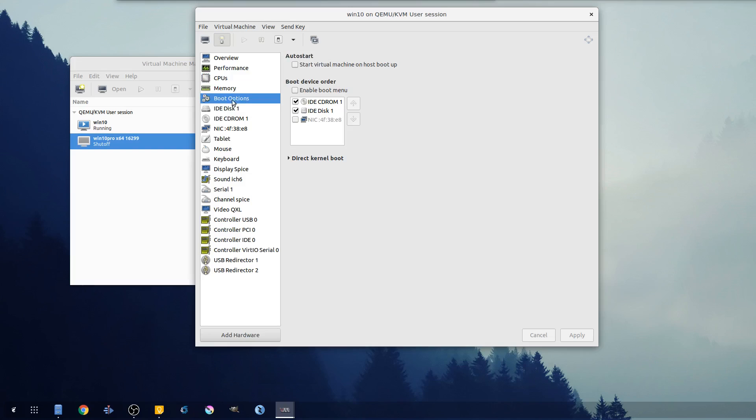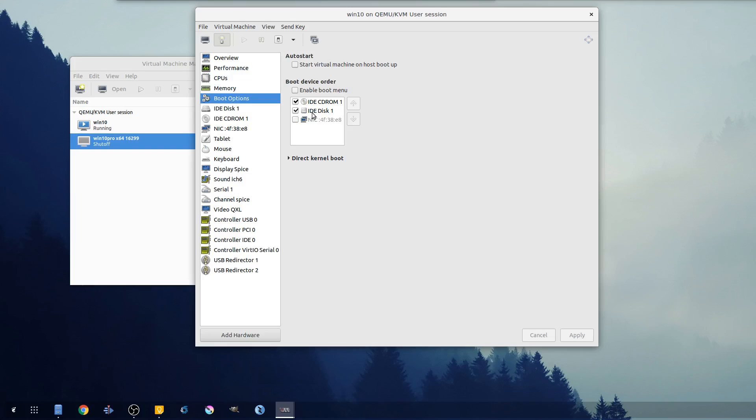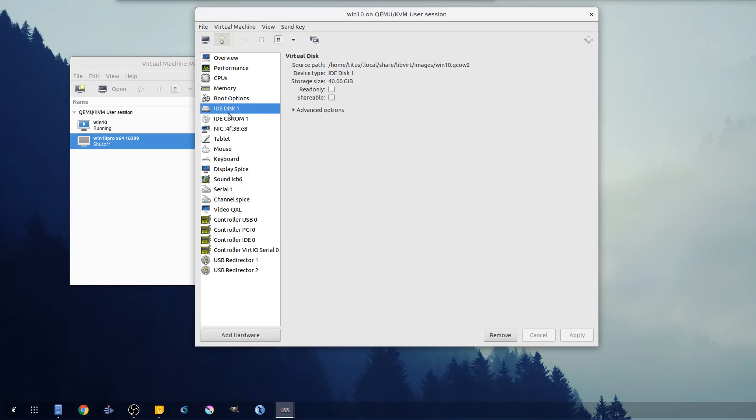But for today's video, just know that you have a little bit more config options in virt manager. Memory allocation - change that, self-explanatory.